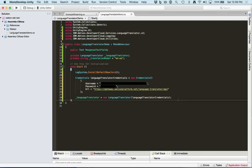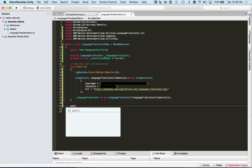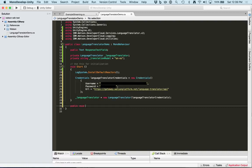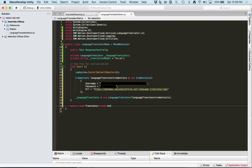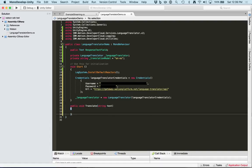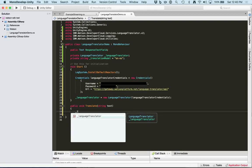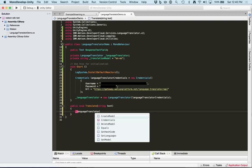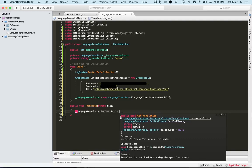The first thing we want to do is create a translate method that takes a string. We're going to use this method to call LanguageTranslator's getTranslation operation. You can see here from the signature, it takes a success callback with the translations object, a fail callback, a string for the text to be translated, and a model ID. You can also pass through custom data in a dictionary.